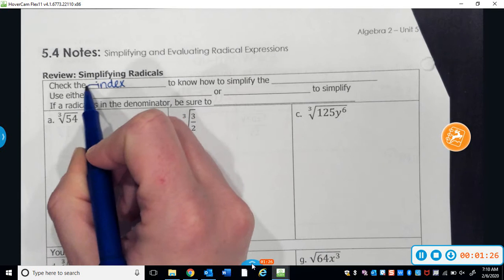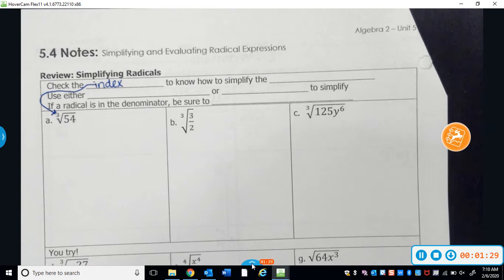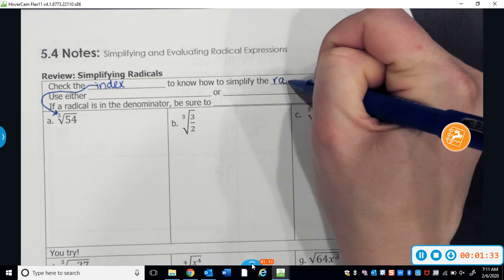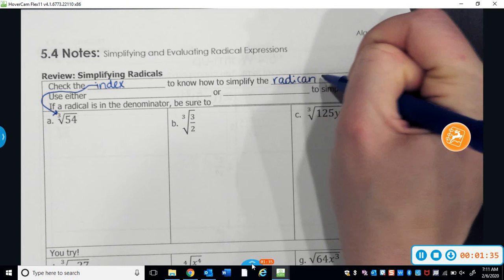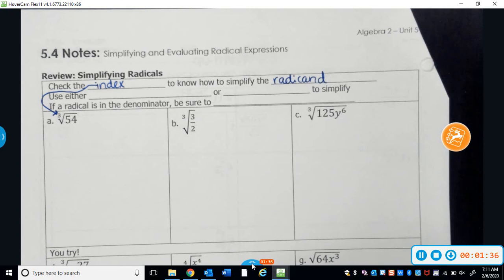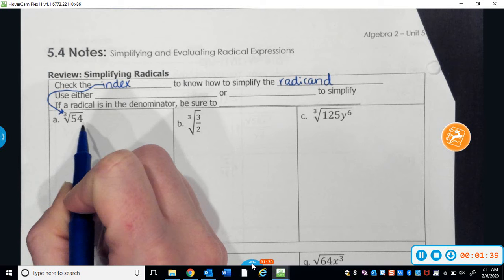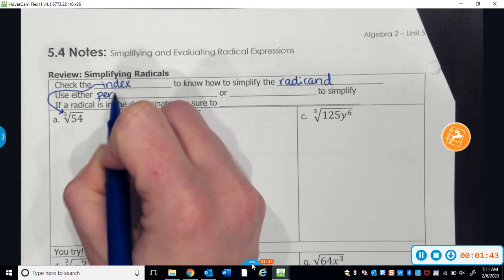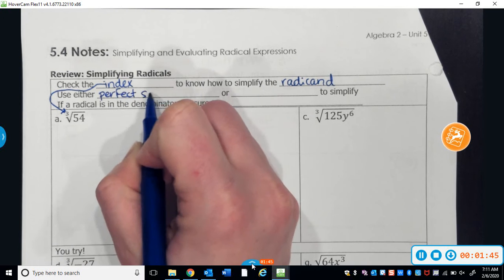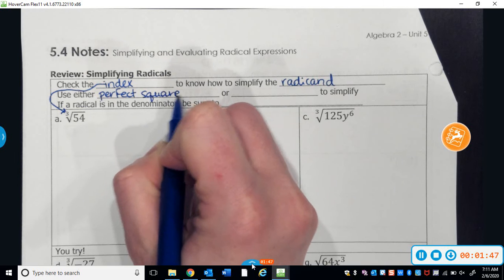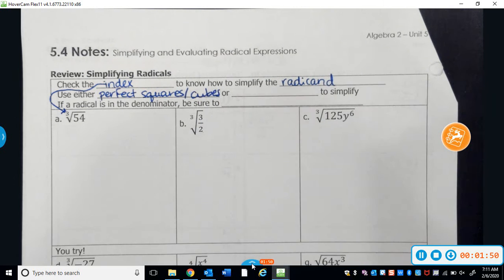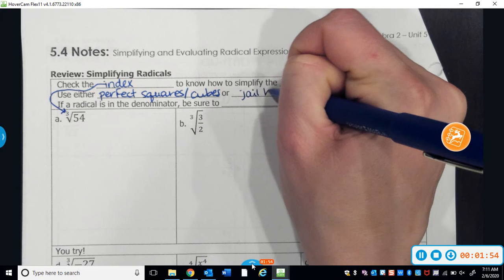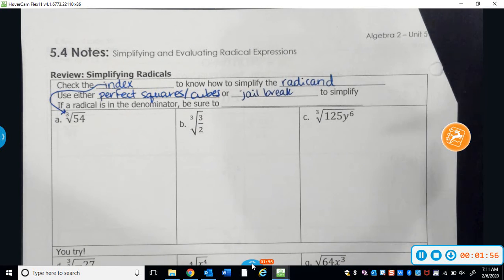For example, this one right here has an index of 3, which makes it a cube root. That'll tell you how to simplify the radicand — the thing that's inside the radical. So in this case, 54 would be the radicand. You're either going to use perfect squares or perfect cubes, or I'll show you the jailbreak method, which you may have learned in Algebra 1.